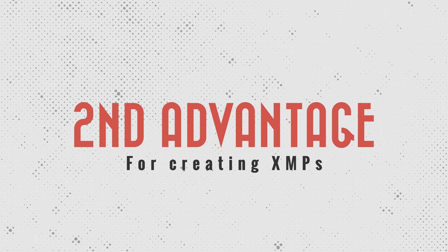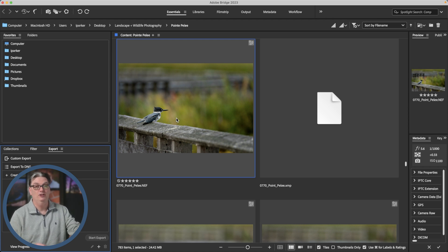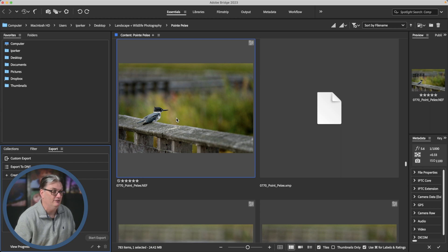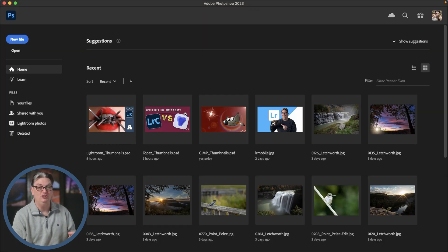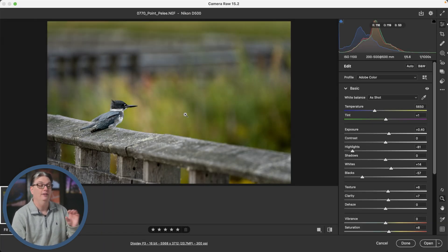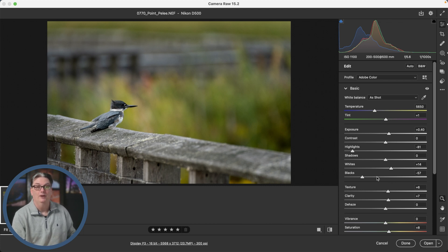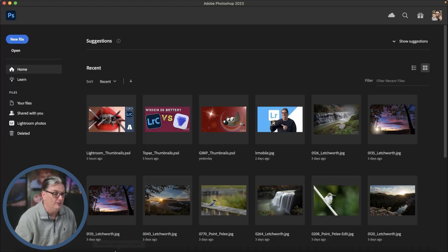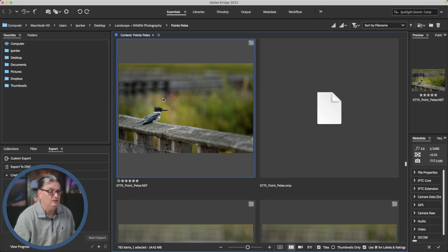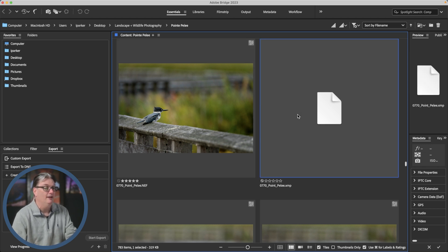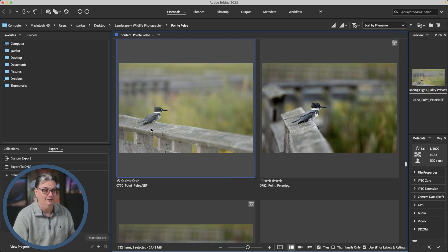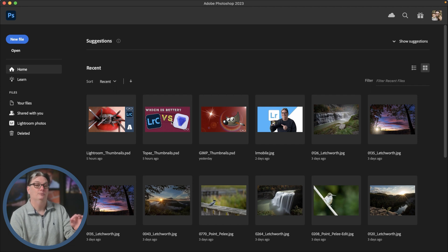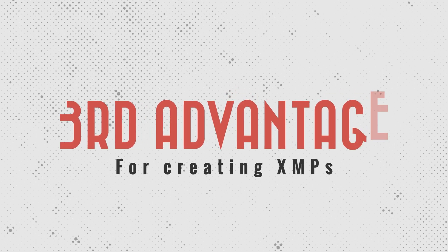All right. So another advantage of creating XMP files is they allow you to see your edits in Adobe Bridge and Photoshop. For example, if I double click on this file, it's going to open it in Adobe Camera Raw and all the edits are going to be visible as you can see right here. Okay. So I'm going to go back to Adobe Bridge now and you can see the previews match what we saw in ACR. But if I delete the XMP file, then the preview updates without those edits. And then if I double click on this file again, they're not visible in ACR either.